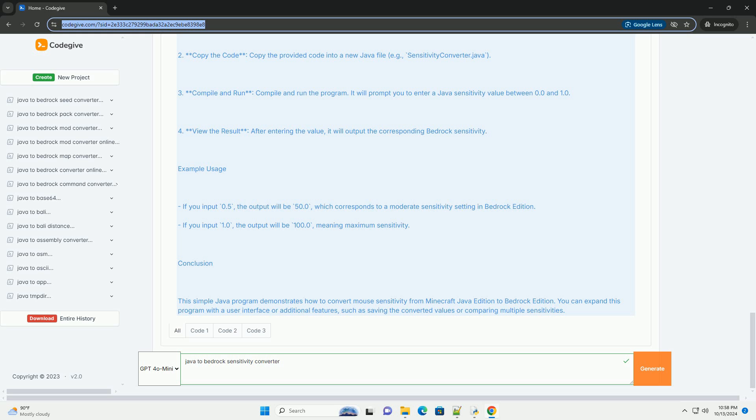Conclusion. This simple Java program demonstrates how to convert mouse sensitivity from Minecraft Java edition to bedrock edition. You can expand this program with a user interface or additional features, such as saving the converted values or comparing multiple sensitivities.